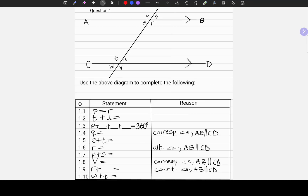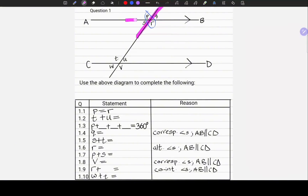In question 1.1, we are given the statement that P is equal to R and asked to provide the reason. Let's locate P and R. There is P and there is R. If you look at the shape we have here, it's the letter X. And this is typical of vertically opposite angles.